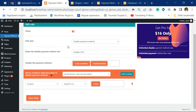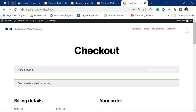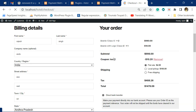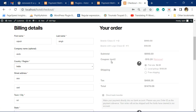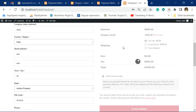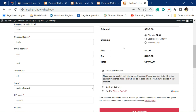Now that we've created this rule, when you go to the checkout page you can see the coupon has been applied and those payment options are not there. Let me remove this coupon — you can see those two payment options are now present again.